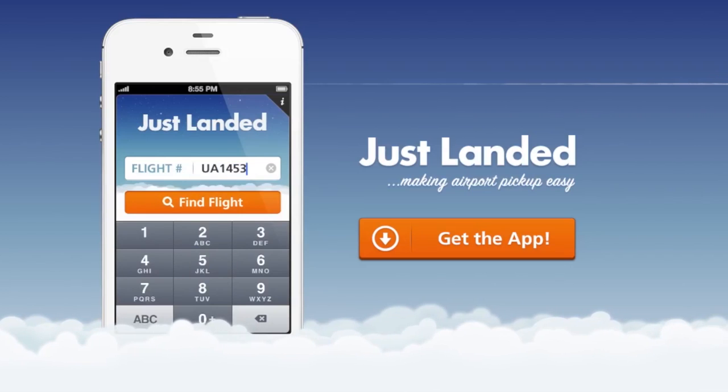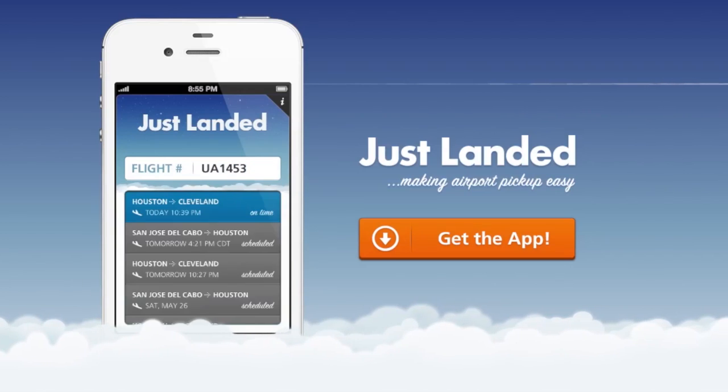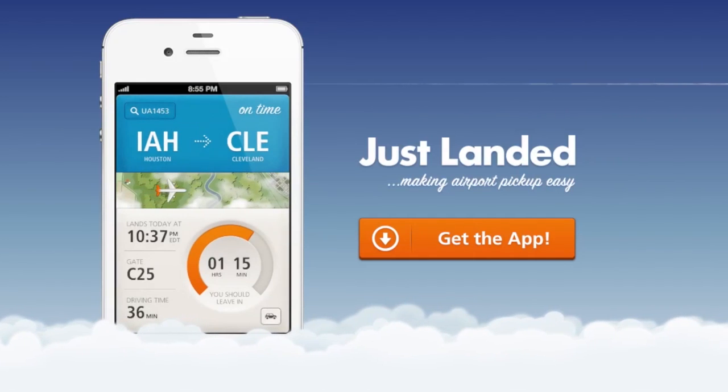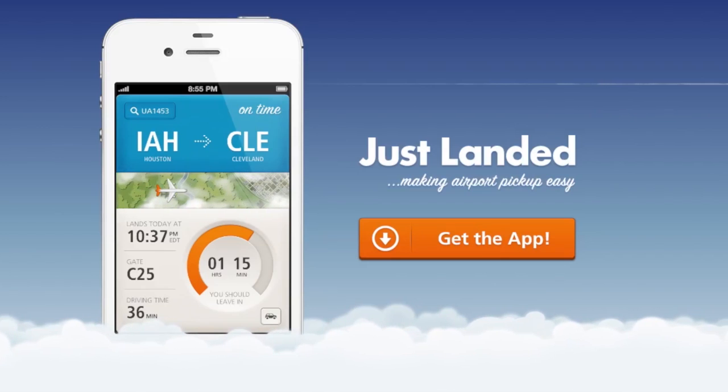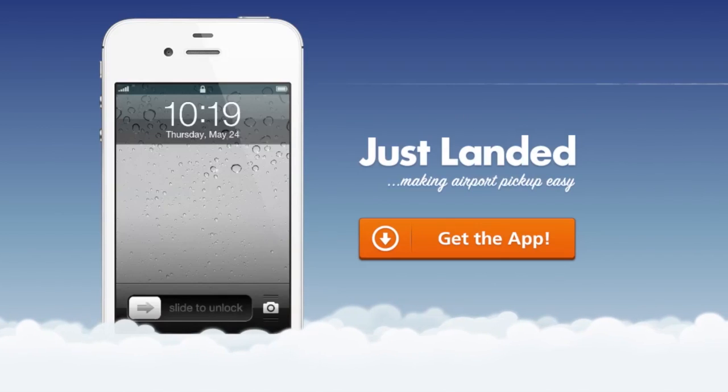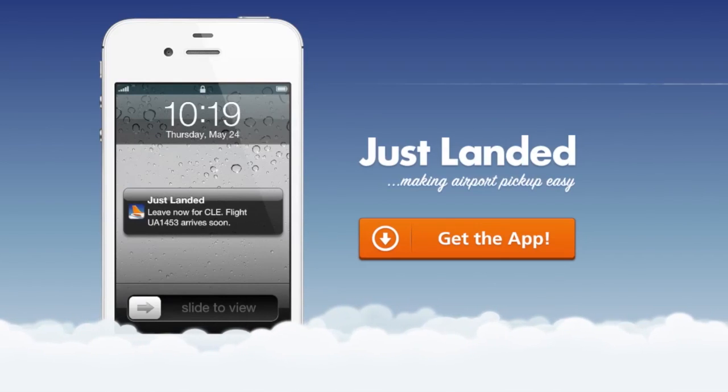For iOS we have Just Landed — an awesome app for picking someone up at the airport. You open it, enter the flight number of the person you're picking up, and it uses real-time flight data, your current location, and traffic information to send you a notification when it's time to leave your house to go pick them up. It just does one thing, it's beautifully designed, it works very well, and it's a really clever idea.